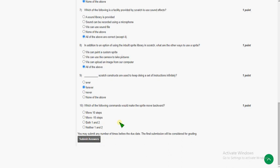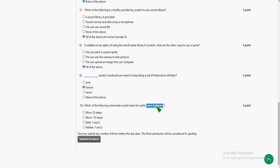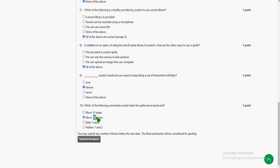The tenth and final question: which command would make the sprite move backward? The answer is the second option — 'move minus 10'. The minus sign represents backward movement; without any sign (i.e., plus) it represents forward. So 'move minus 10' steps means the sprite goes ten steps backward, making the second option the correct answer.